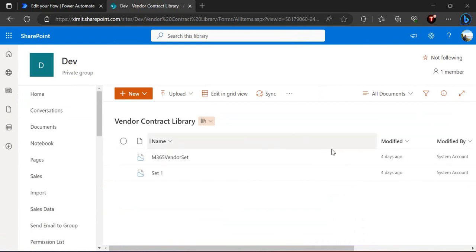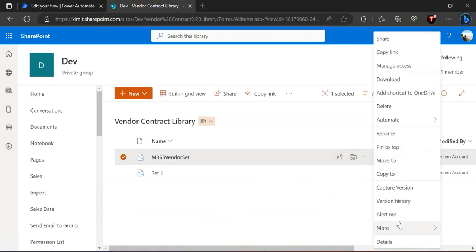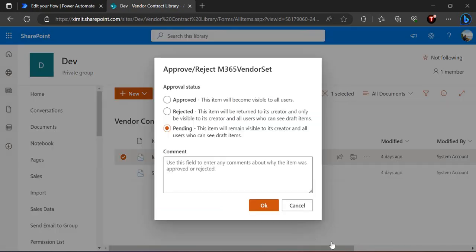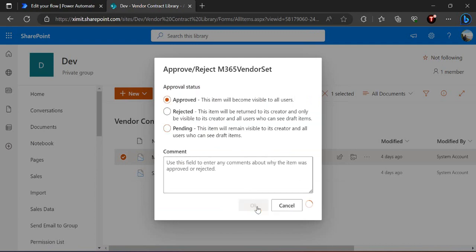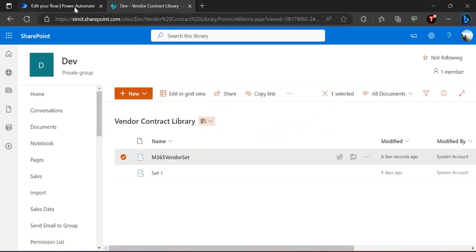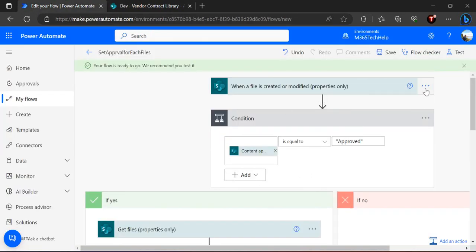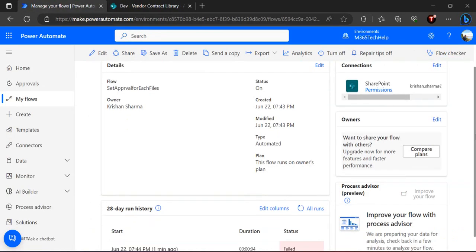Now we can do a test run. This document set is currently in pending state, and I'm going to trigger the flow manually by changing the state of this document set to approved. We'll wait for our flow to trigger since we've bound the flow to trigger on this document set.